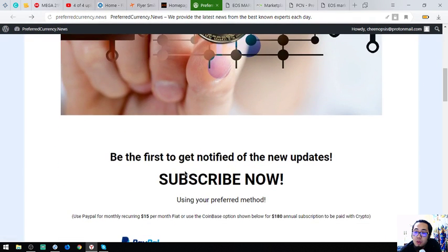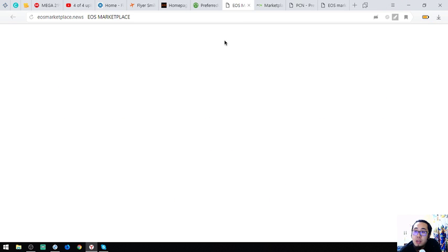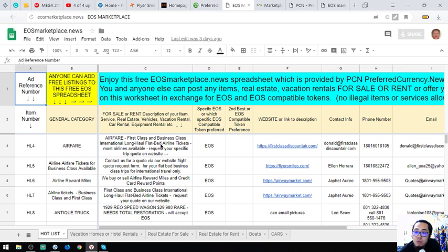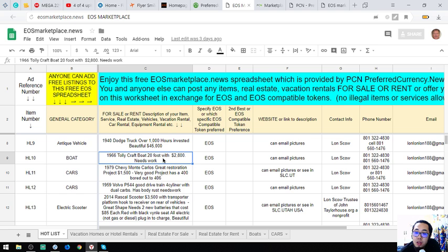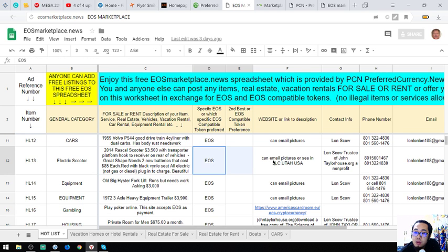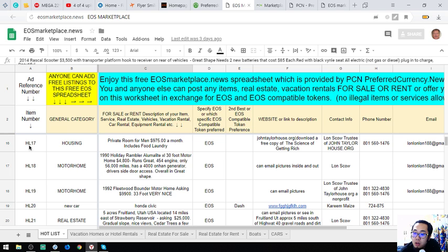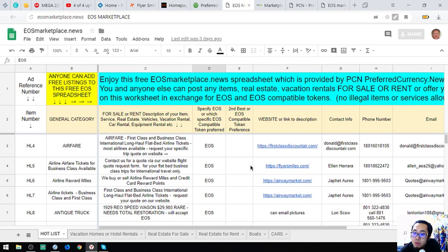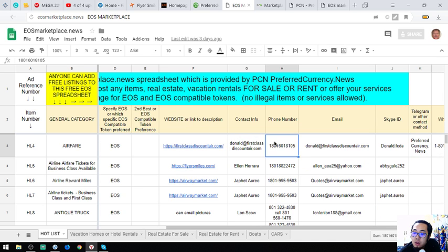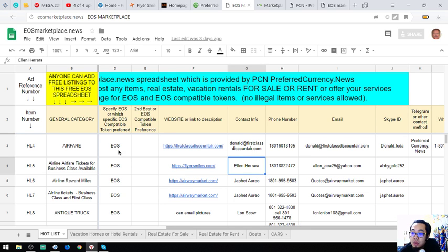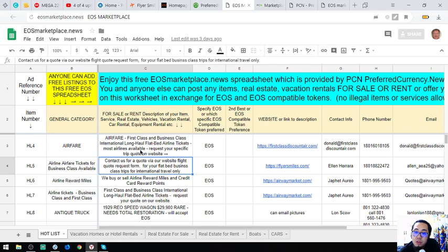The next website is eosmarketplace.news, where you can post any items, real estate, and vacation rentals in exchange for EOS and EOS-compatible tokens. There are already a lot of items listed here that you can buy using EOS. The contact numbers, email address, and contact person are all listed at the bottom.